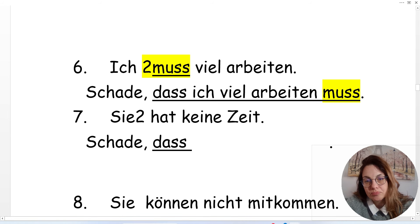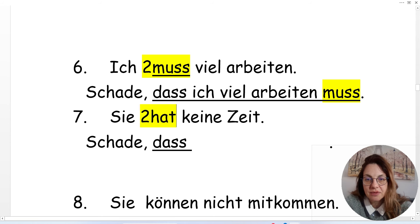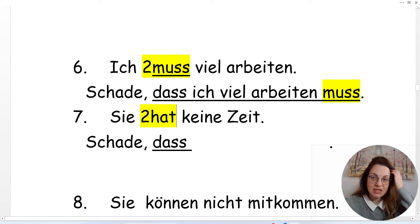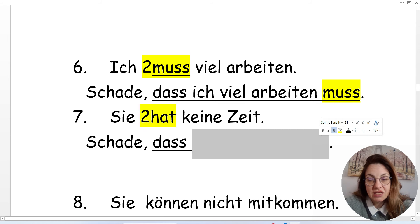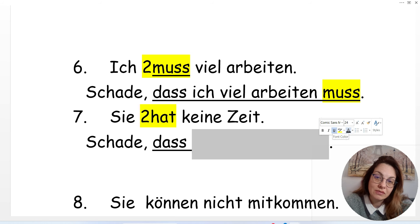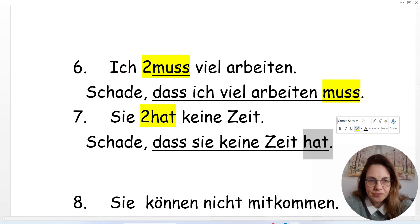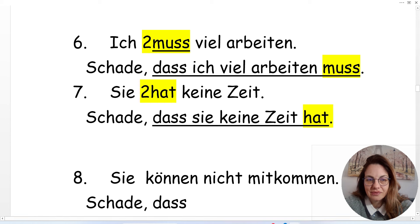'Sie hat keine Zeit' — she has no time. Can you do it? 'Schade, dass...' Skip 'hat,' then: 'Sie... keine Zeit... hat.' 'Schade, dass sie keine Zeit hat.'